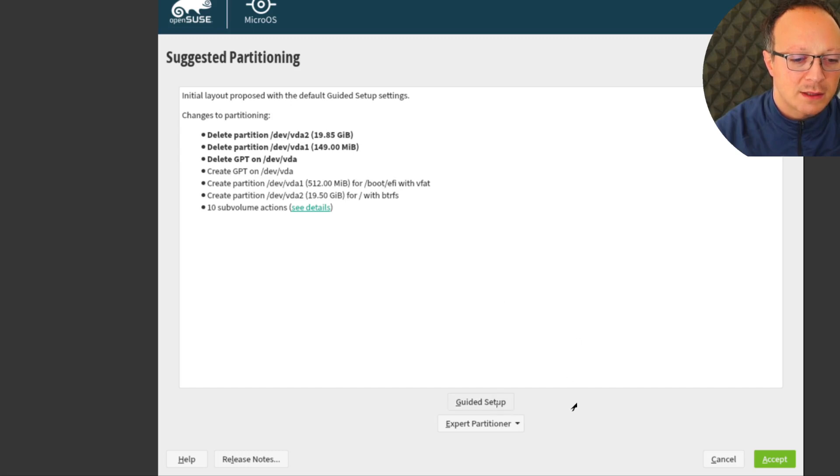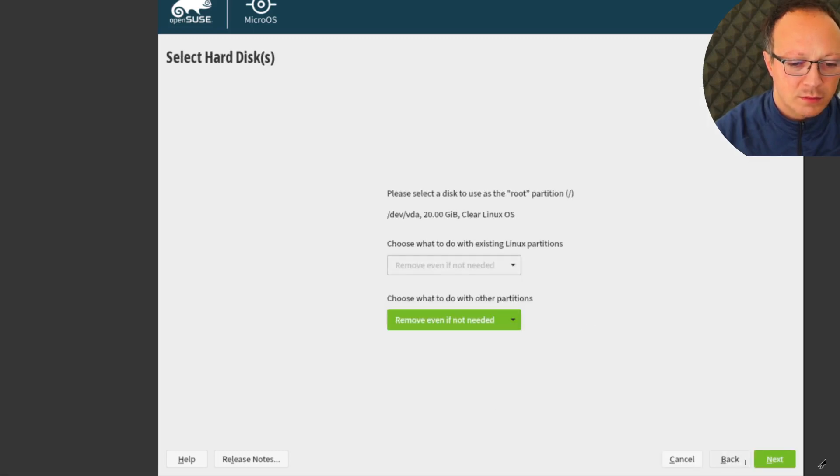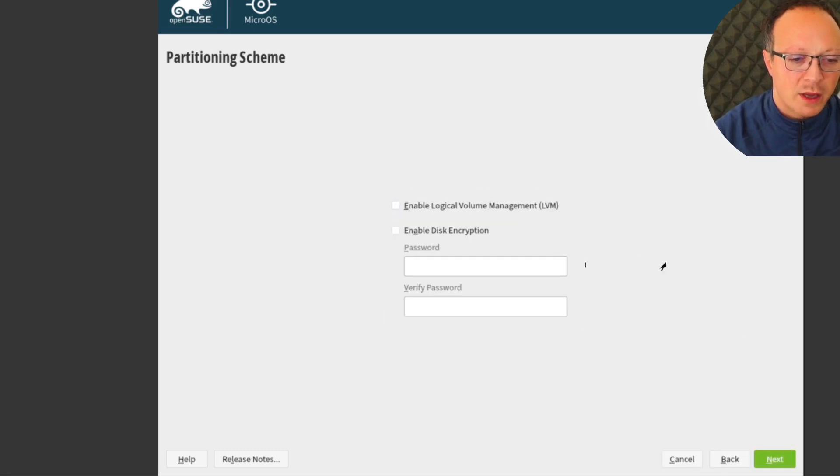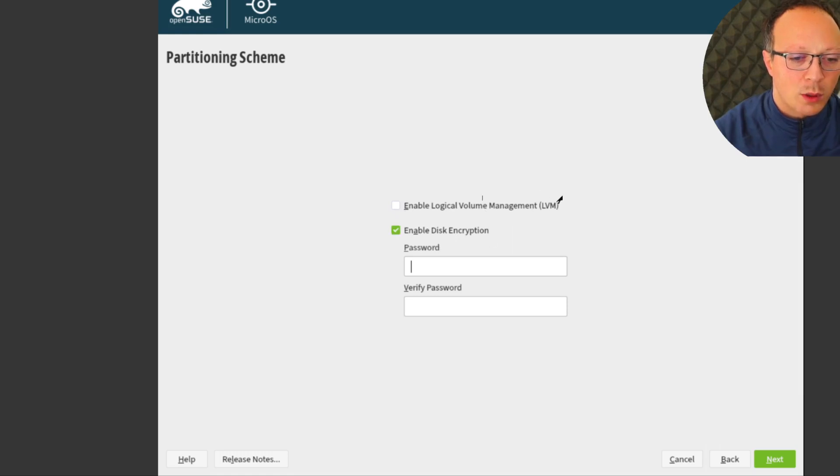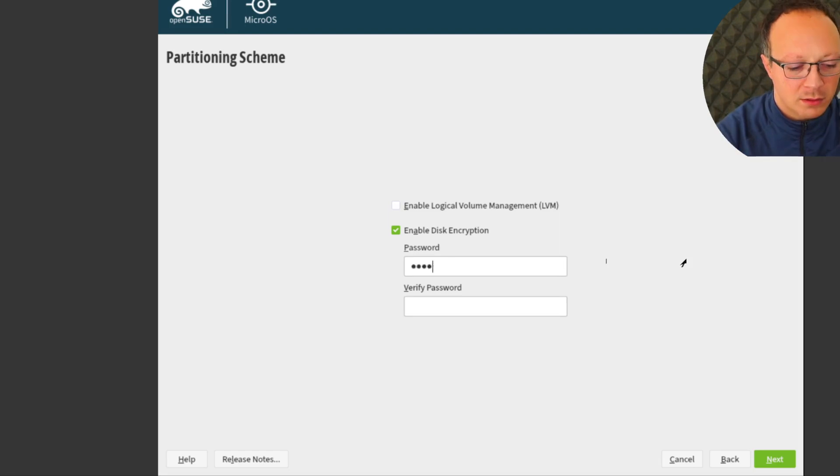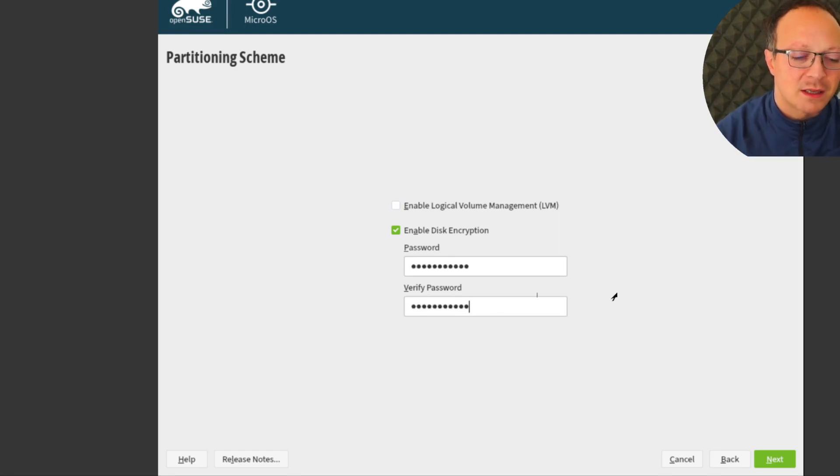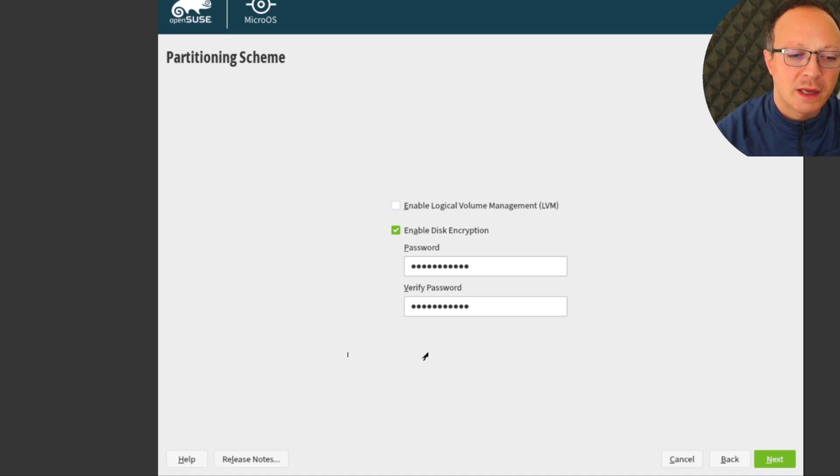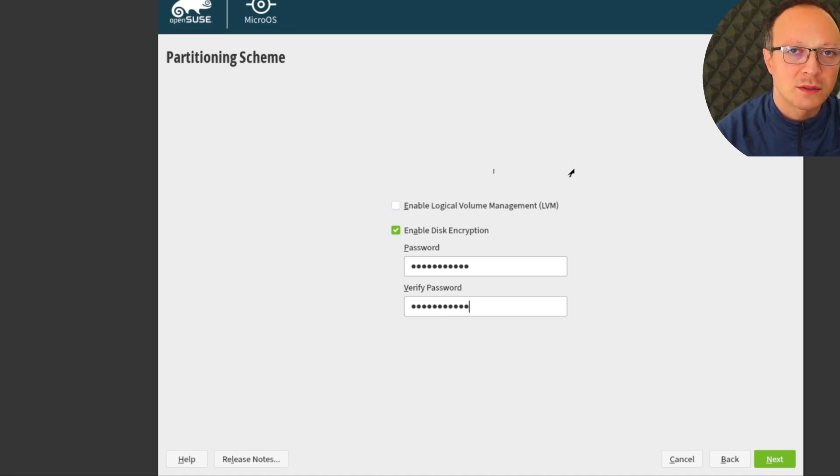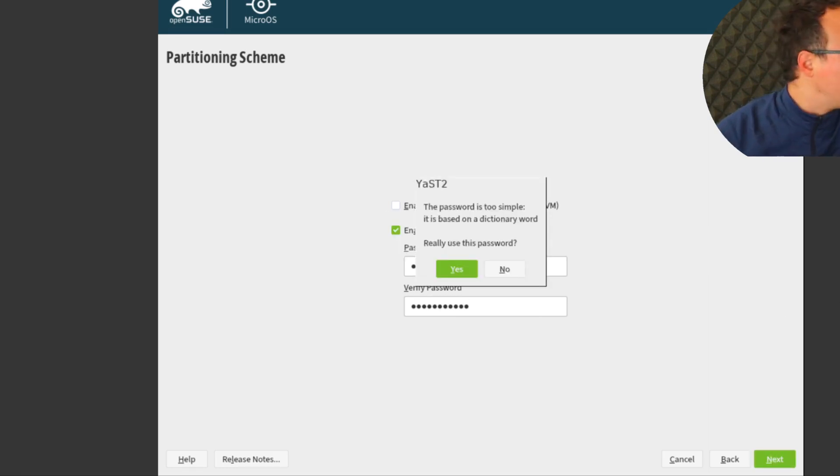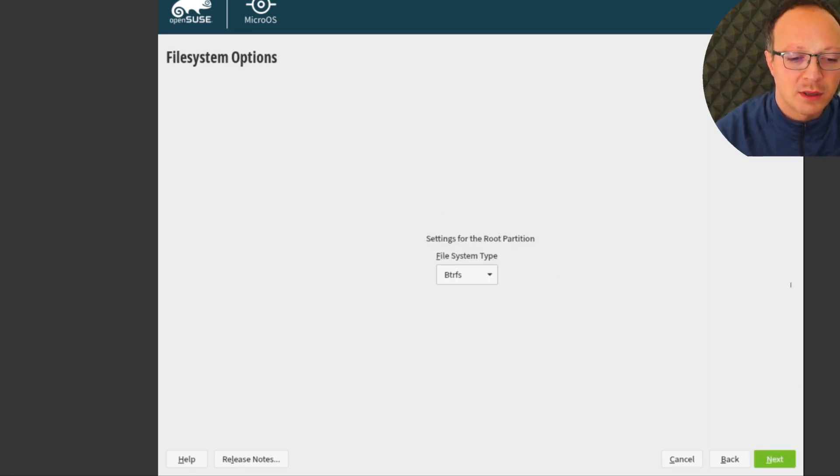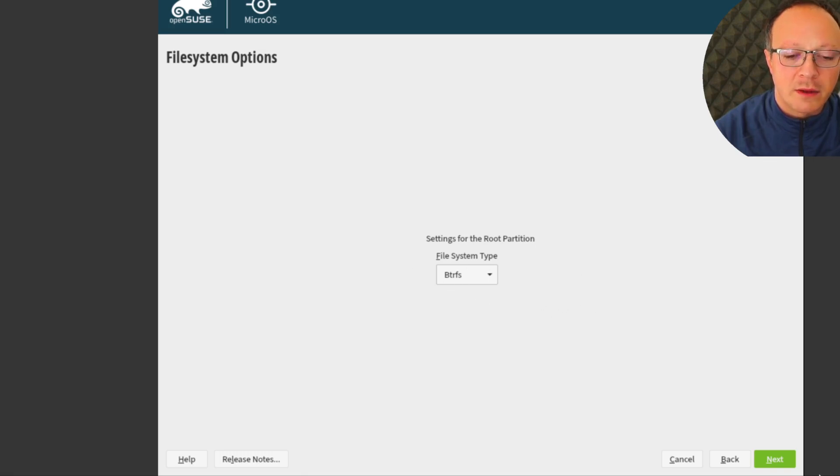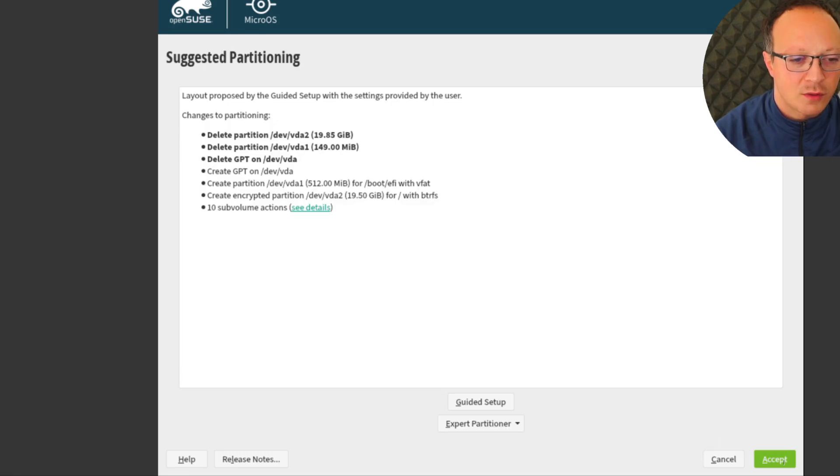And also in partitioning I do Guided Setup. And here I enable encryption without LVM because I don't care. And again the password. This is a different password. This is the password for the disks, and the other was the password for the root user. Again, it's too simple. And this is the file system. I will leave it with the Btrfs. Okay, accept.